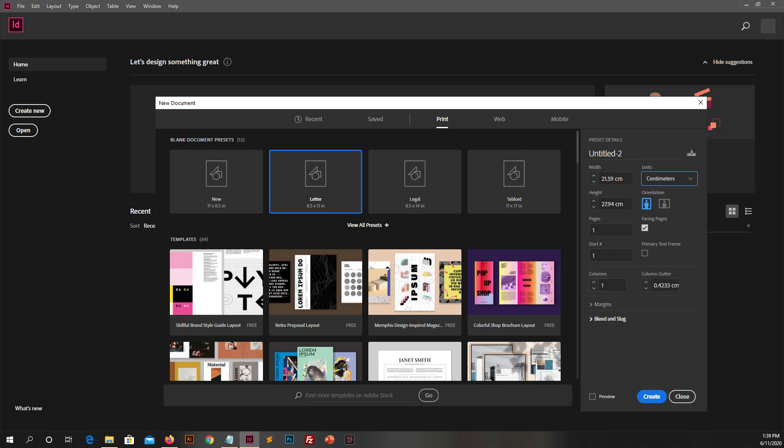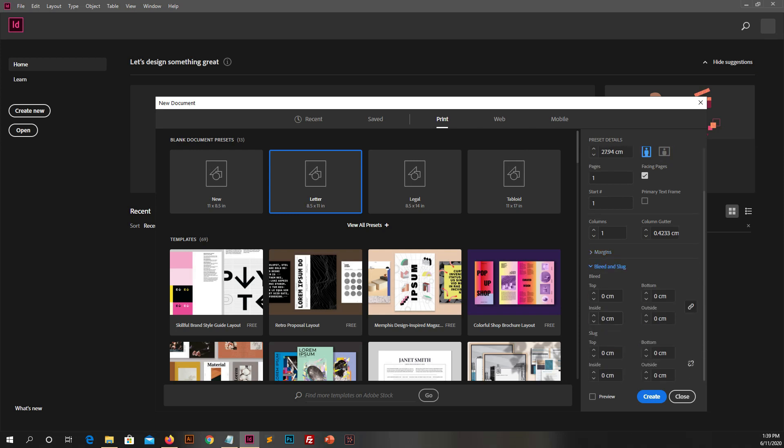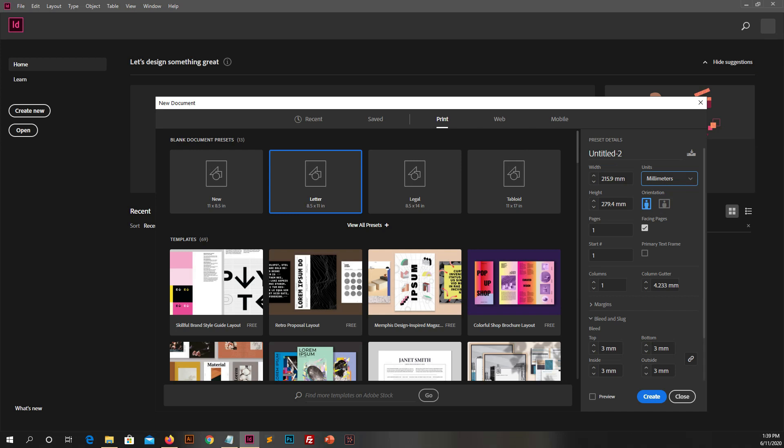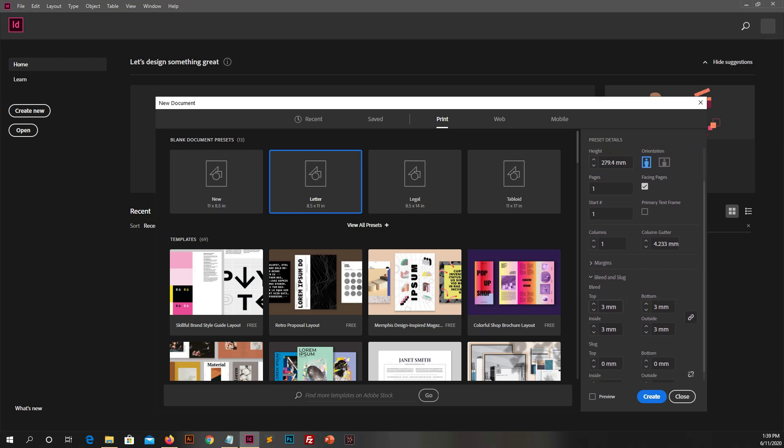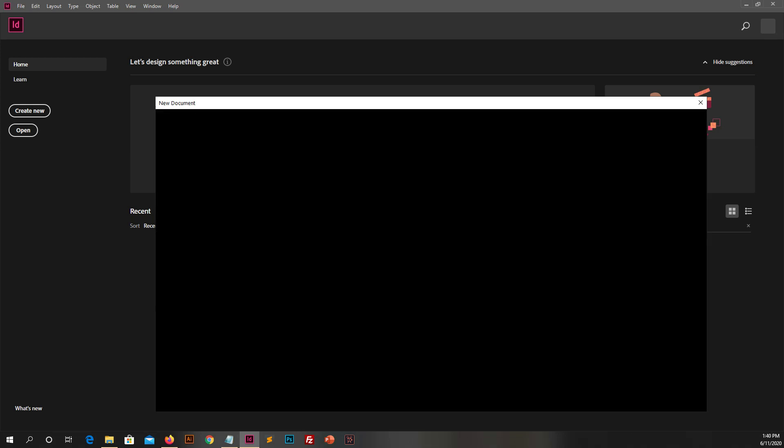Now these are margins, bleed and slug. So let's open both of these. Now put any value in bleed. Usually people use 3mm to 5mm bleed size. Click on create and then new page will open with bleed size.